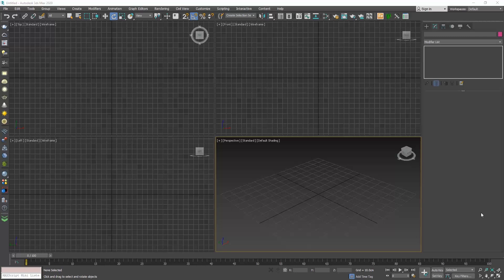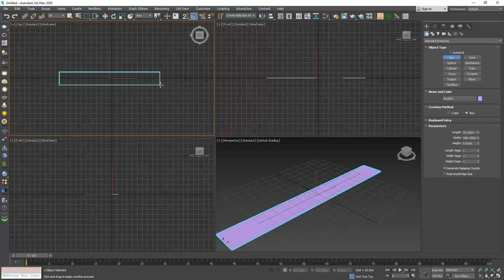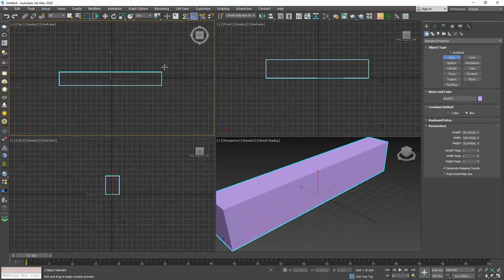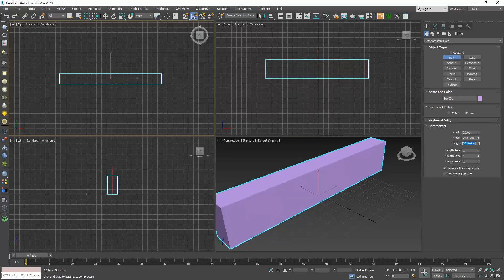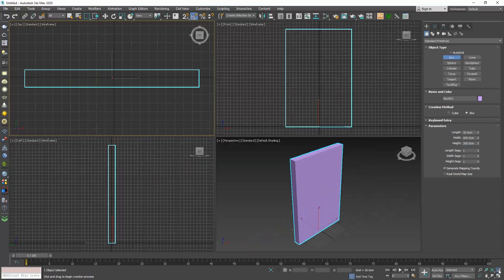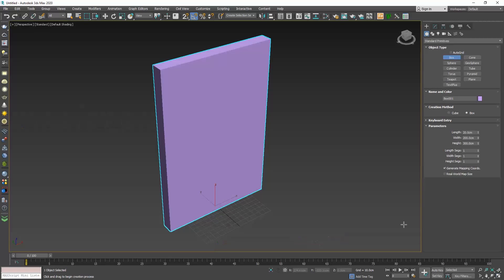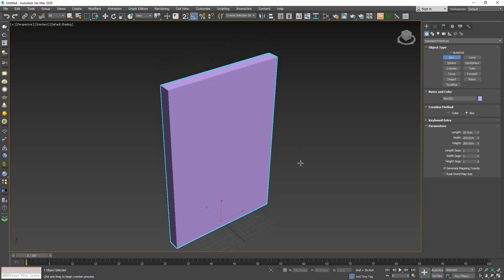In this video we will explore the UVW map modifier. Open a new 3ds Max and create a box. Let's say that this is a wall and I will make it 20 cm by 200 by 300. Try not to have all the sides of your box equal so that you can understand the technique that we will see now.